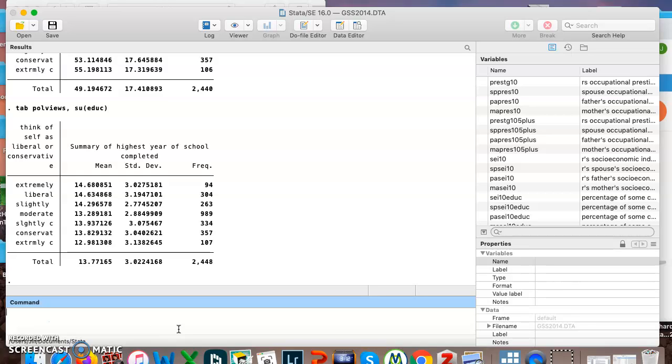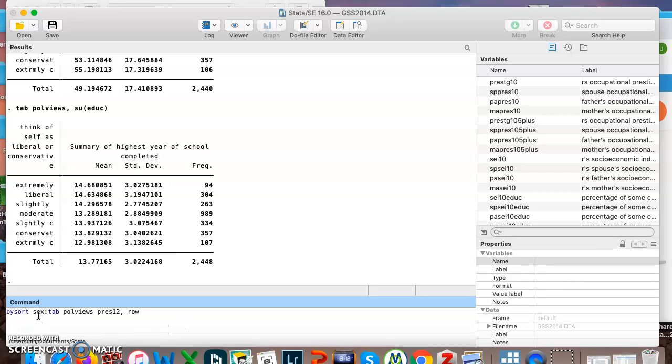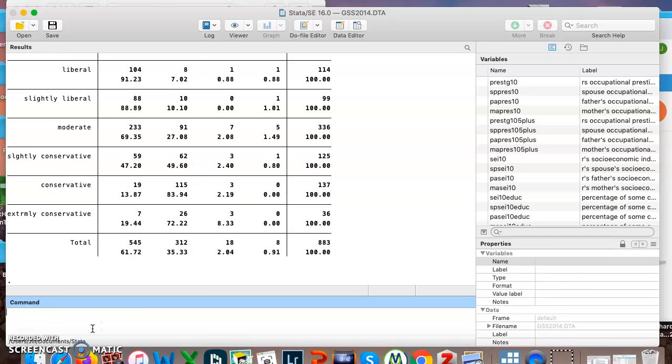There's one more way we're going to do this. Let's say we want to see three different categorical variables. Okay, so my three categorical variables I have here are sex, poll views, press 12, and I'm just going to hit enter so you can see what happens and then I'll talk about it.